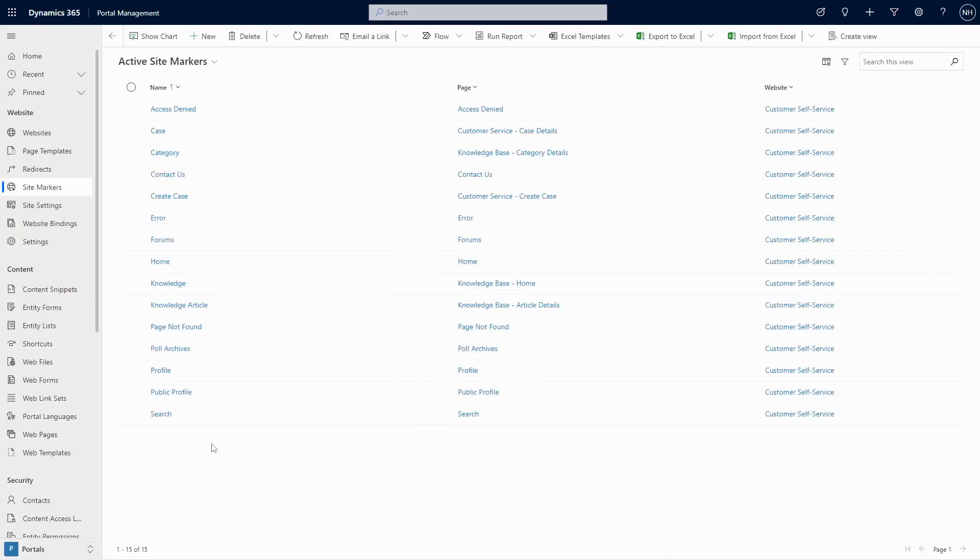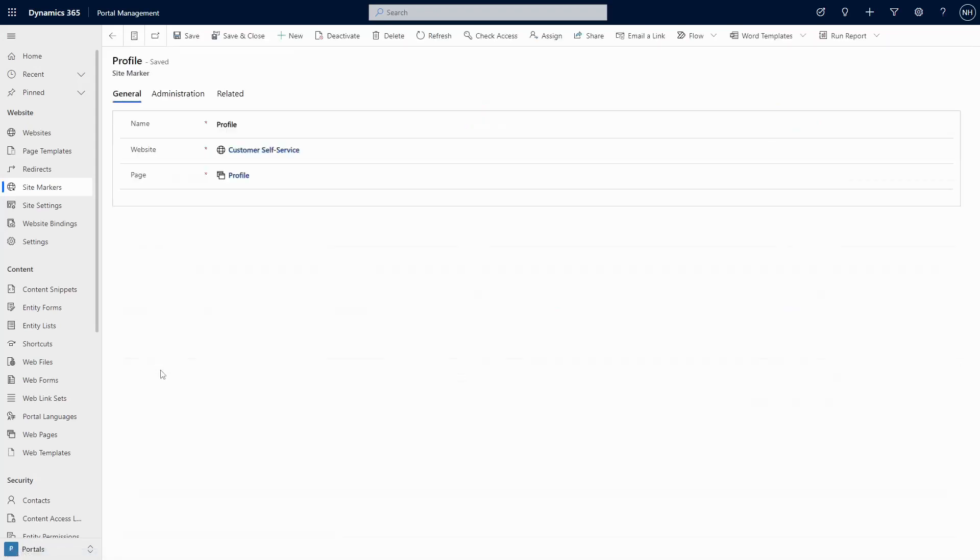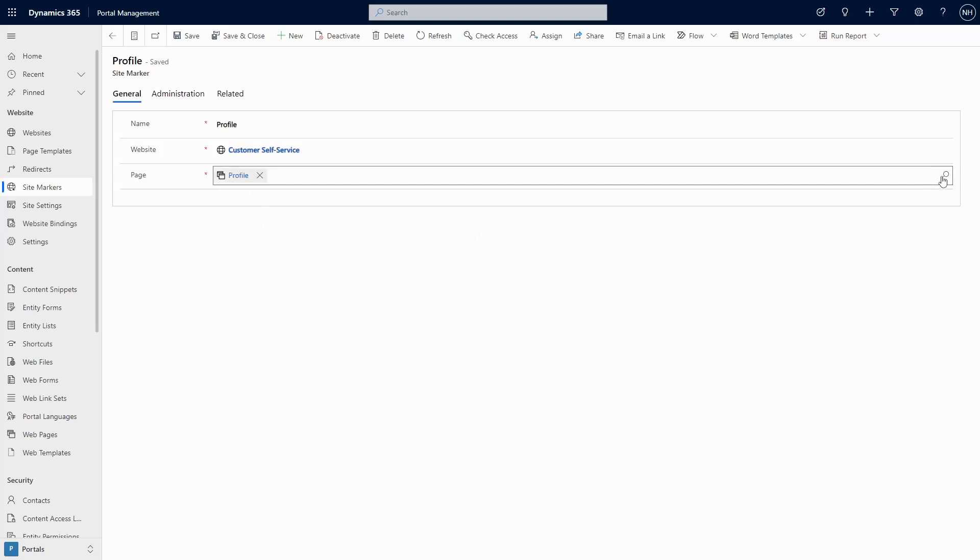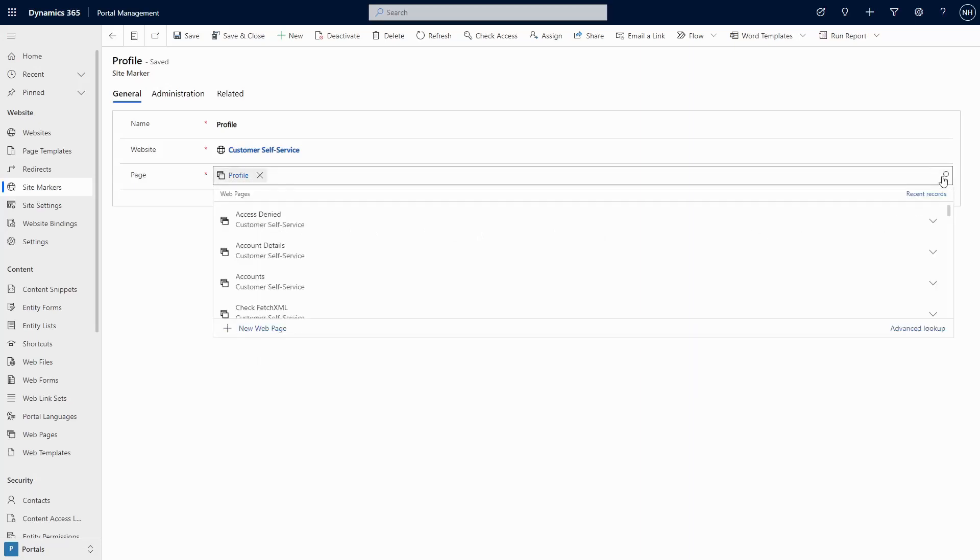And just so we're clear, what do we mean by profile page? This is whatever page is set on the profile site marker. By default, this is the webpage at the URL of slash profile. But in theory, you can set this to whatever you want.